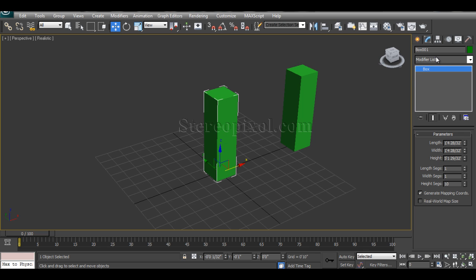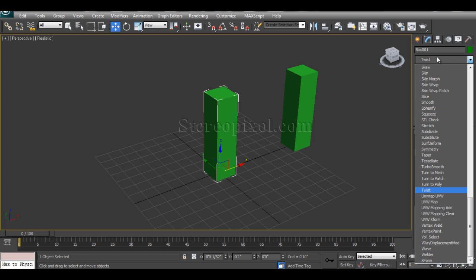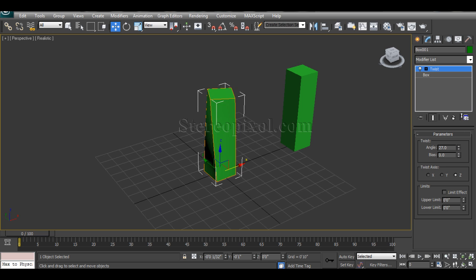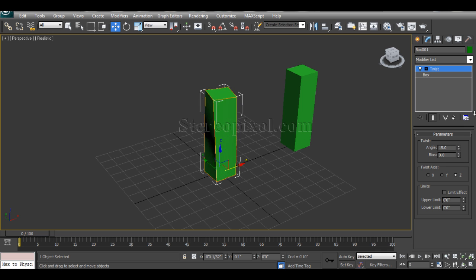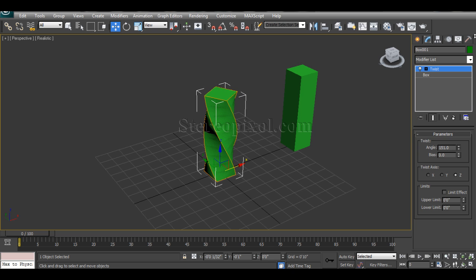Now I am just going to use modifiers list and say Twist. First the two parameters which are the very important parameters.